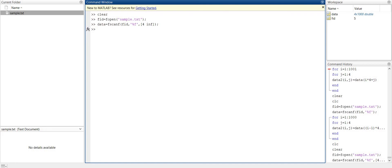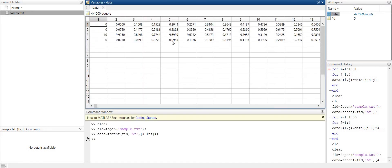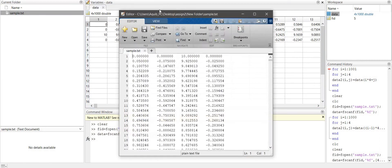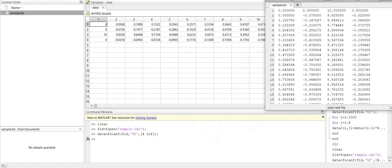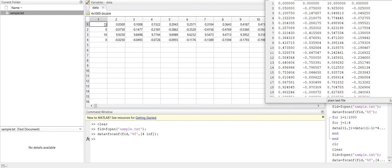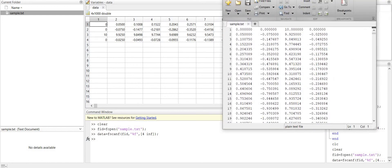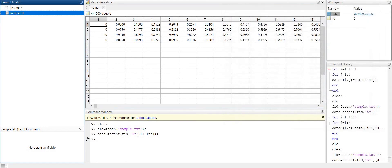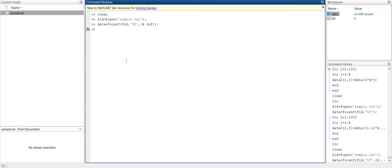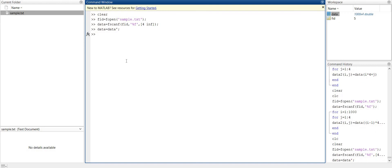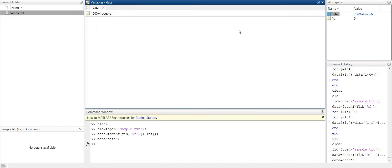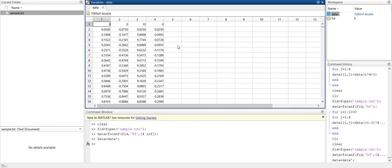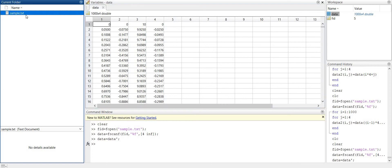So it opens as 4 by 1000. Rows are opened as columns and columns as rows. So this is transposed actually. Now we have to take the transpose on this variable to get our original data. So now our variable will have our original data that is in our sample file.